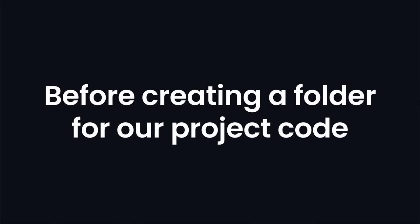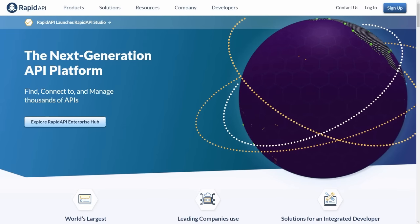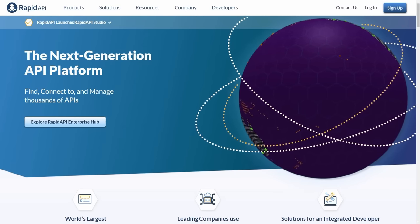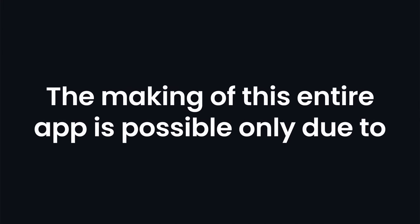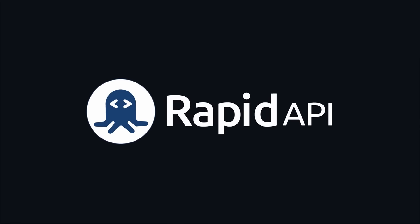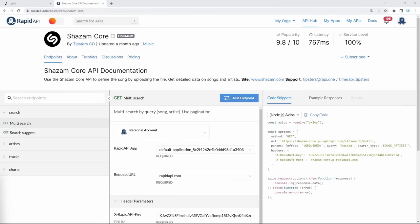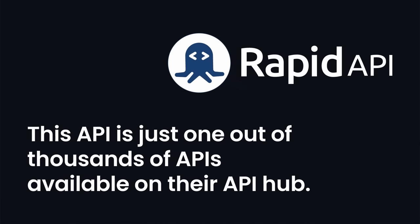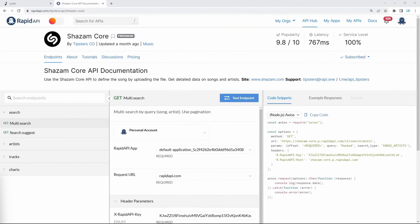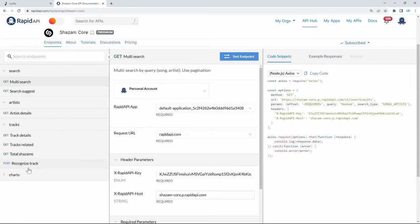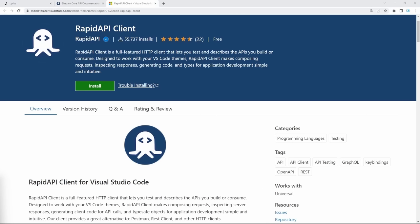Before creating a folder for our project code, we must first visit RapidAPI — the link is down in the description. The making of this entire app is possible only due to RapidAPI because we're using their Shazam Core API, which is just one out of thousands of APIs available on their API hub. You'll learn how to use most of the endpoints from this API — how to search for songs, artists, tracks, and top charts. Throughout the video, we'll also use the RapidAPI client extension, so make sure to install it right now.